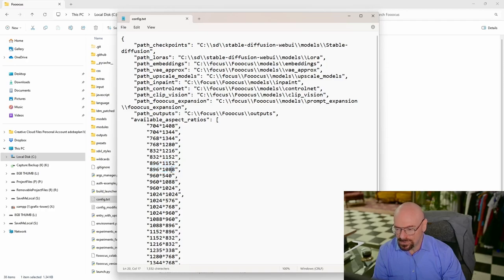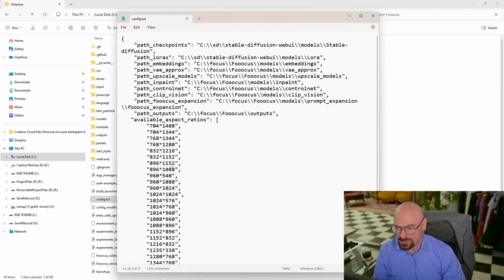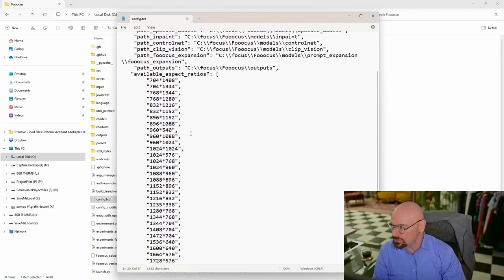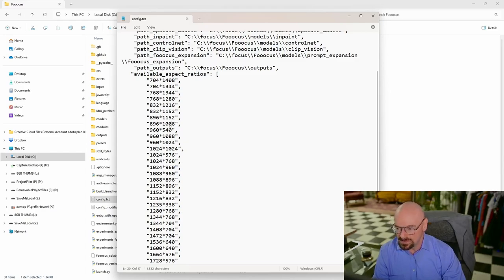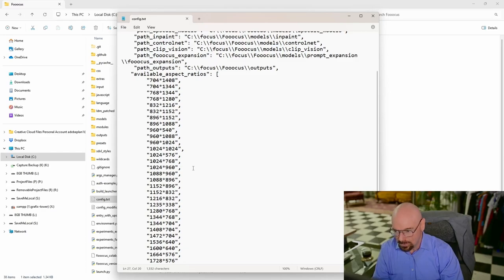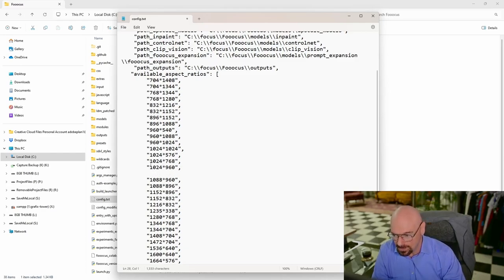If we wanted to add some additional aspect ratios here, for example, a common Instagram photo size is 1080 by 566. So I'm going to look down here, okay I got 1088, I'm going to put the 1080 just above that.